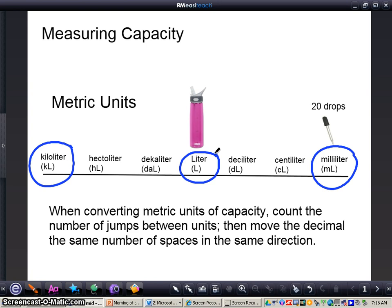When converting metric units of capacity, what you need to do is count the number of jumps between units, then move the decimal the same number of spaces in the same direction. If you remember how to convert metric units of measurement, you'll be easily prepared for converting metric units of capacity because we still have the same prefixes: milli, centi, deca, hecto, kilo. Those are all the same.